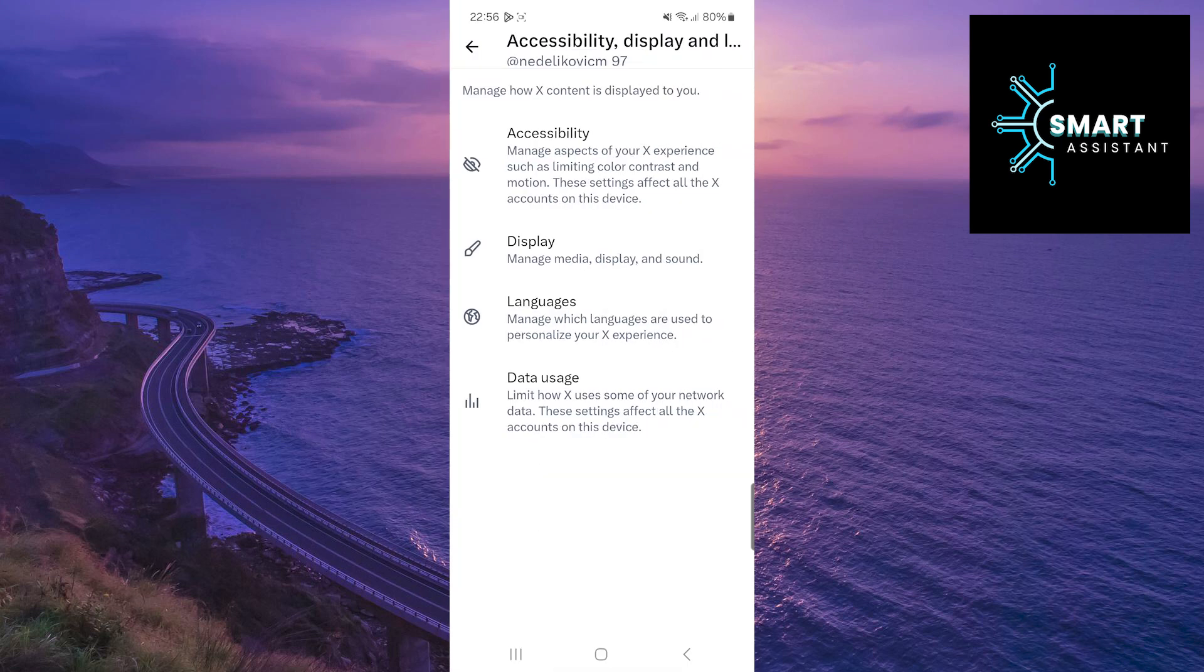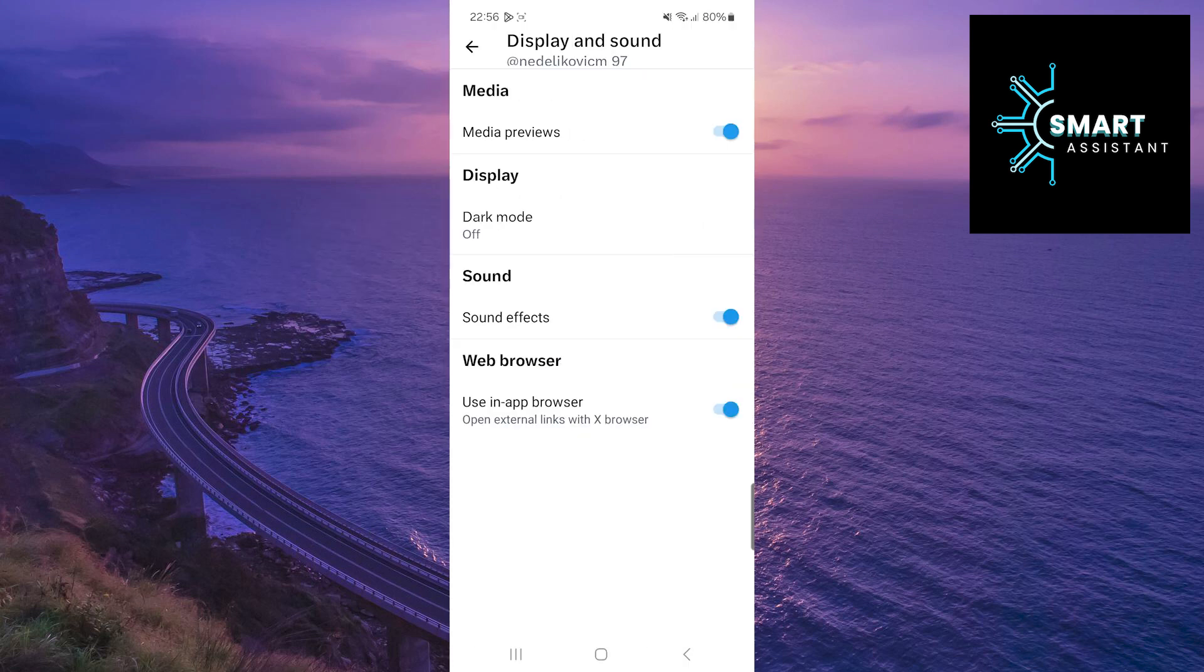After that, tap on the new display option. In this part, the next thing you need to do is to enter the dark mode option.